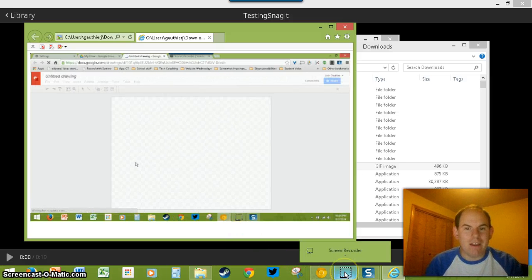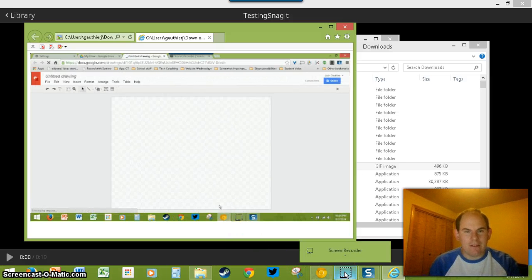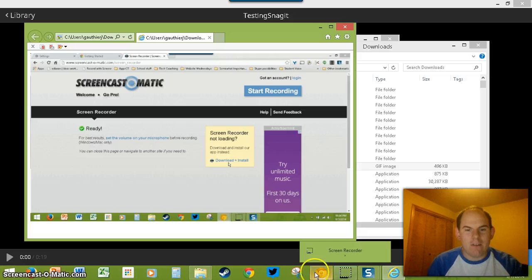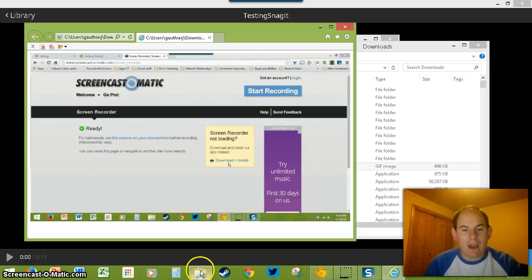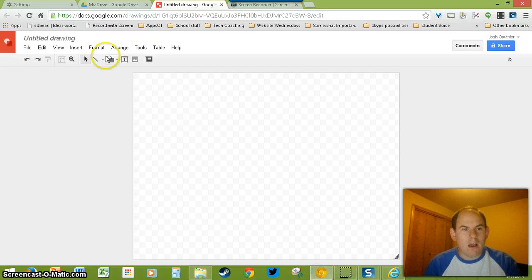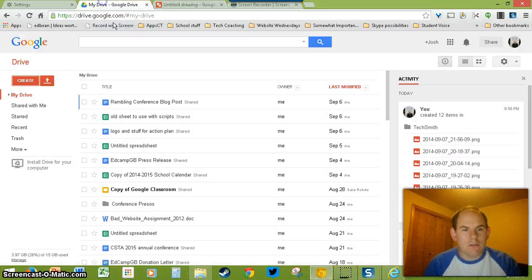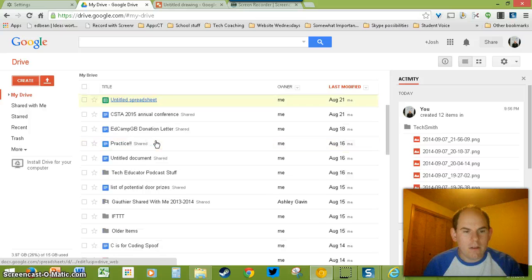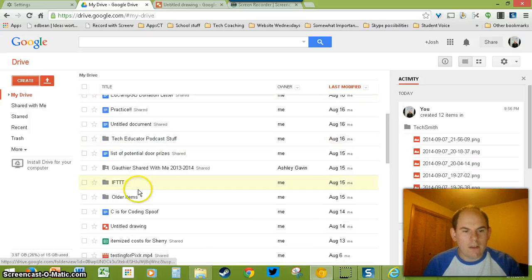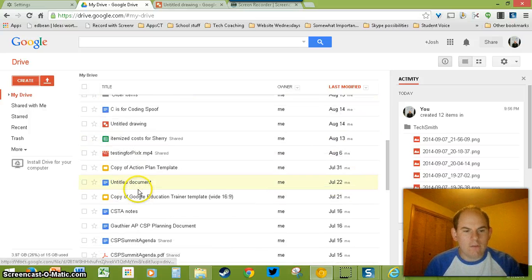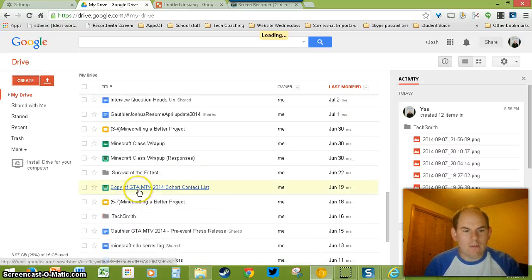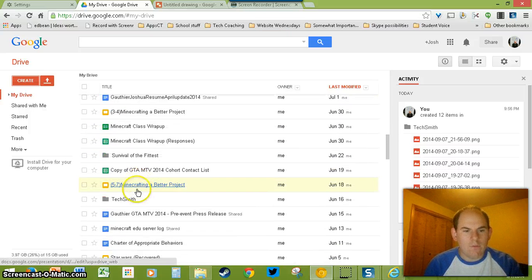That is TechSmith Snagit. That is the name of the app and the extension. However, if you are out in Drive, like I said, these all get saved to a TechSmith folder.